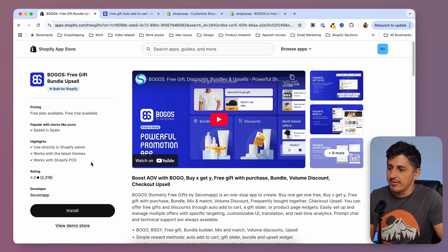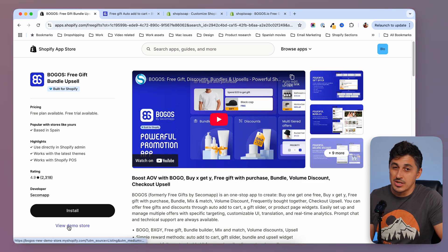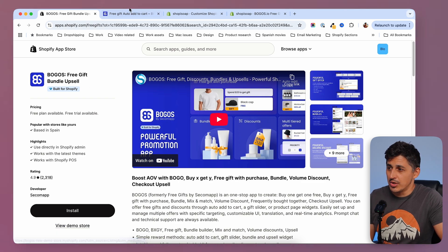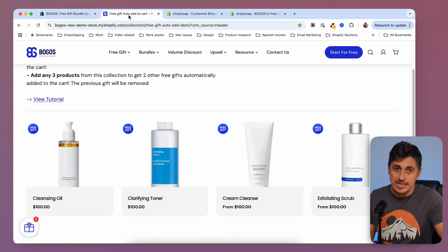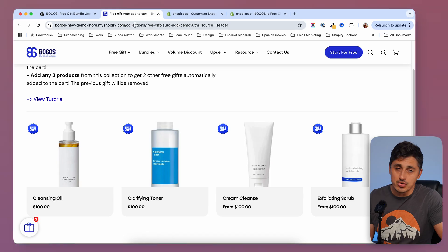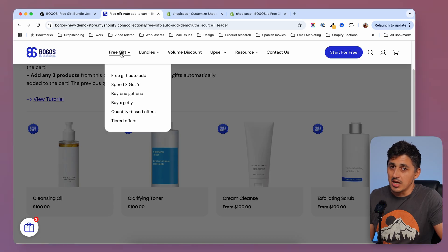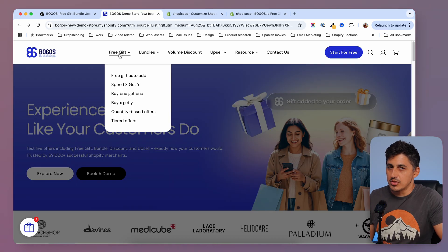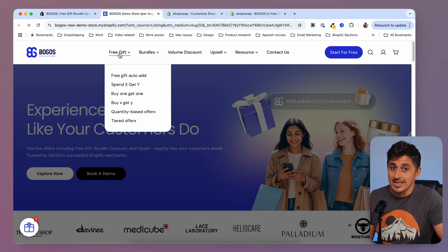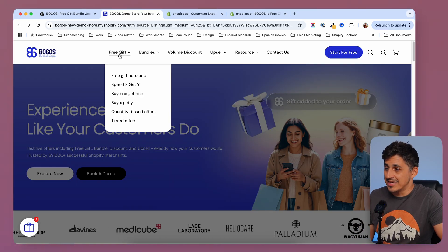In here, you're going to have a link to check out their demo store where you can see the options that they offer. And usually I'm interested in the free gift options because these work better for me, but you can go ahead and check out all their features. I'm just going to show you the ones that I use the most.